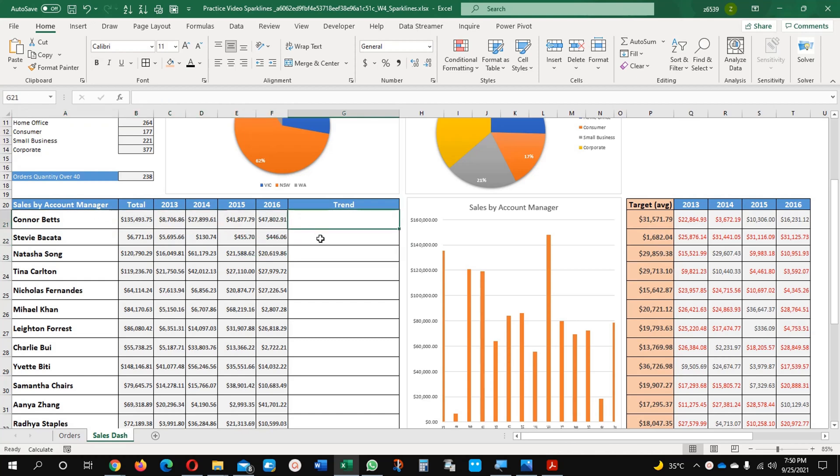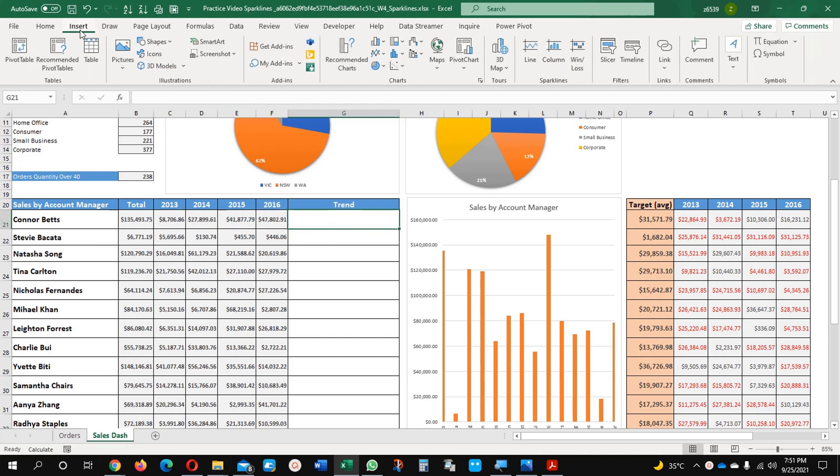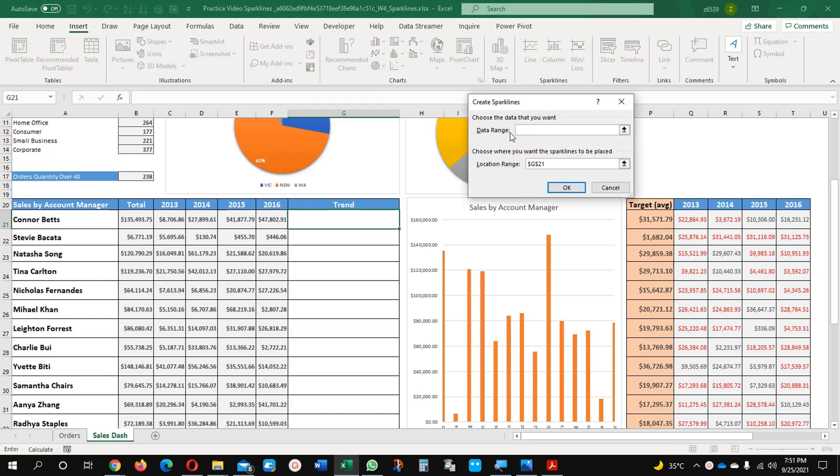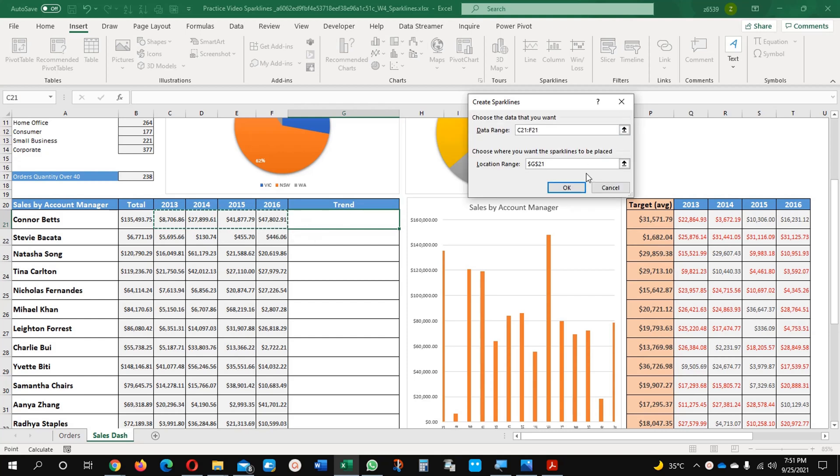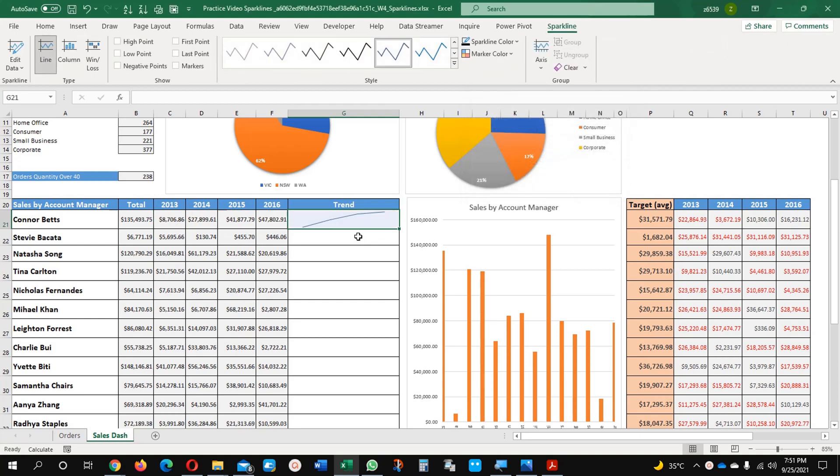This is my data. If you go to Insert tab, come here on this line, click Line, and it will ask you for the data range. I'm going to select my data range from 2013 to 2016. Now you can see my data trend is there.